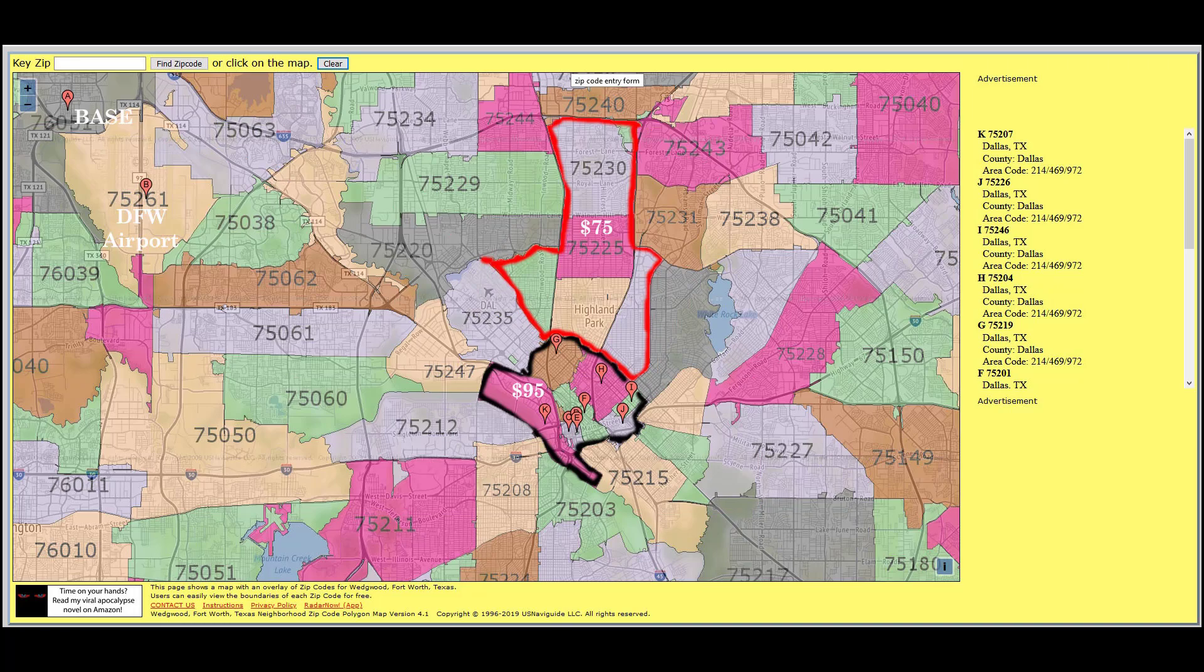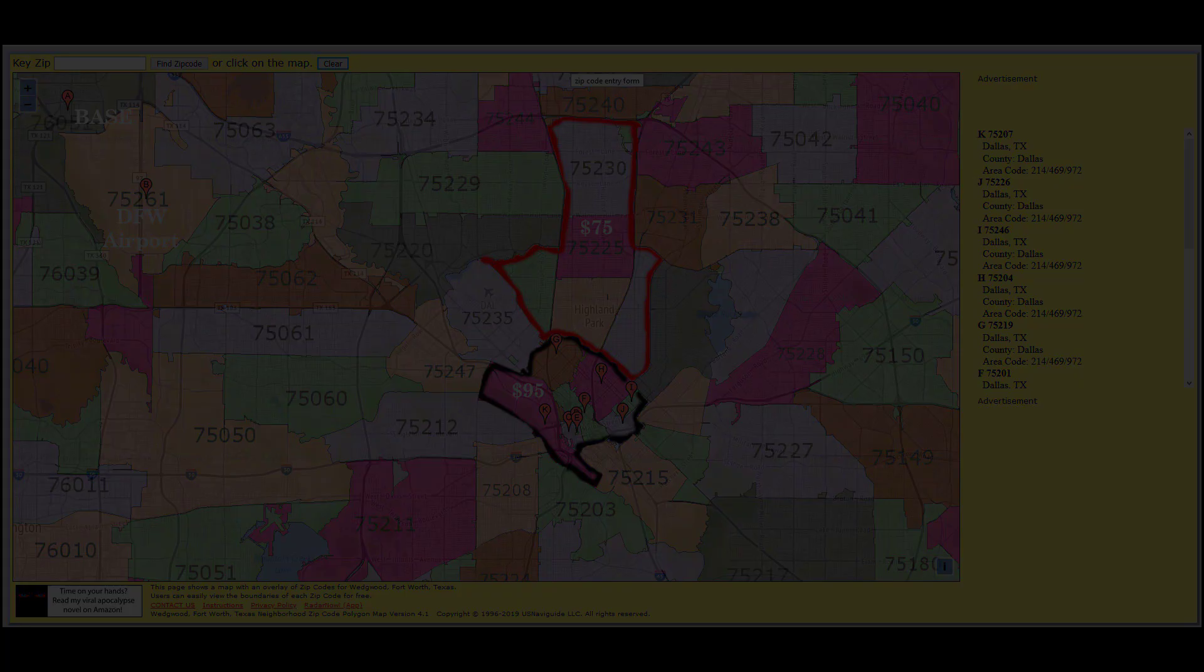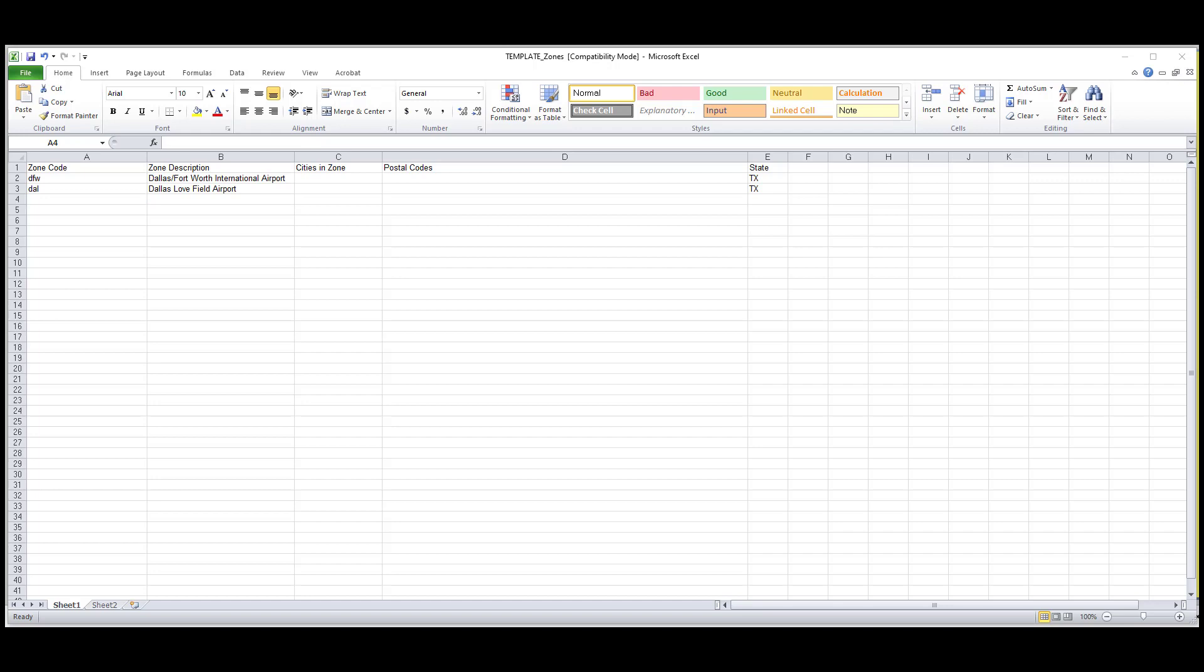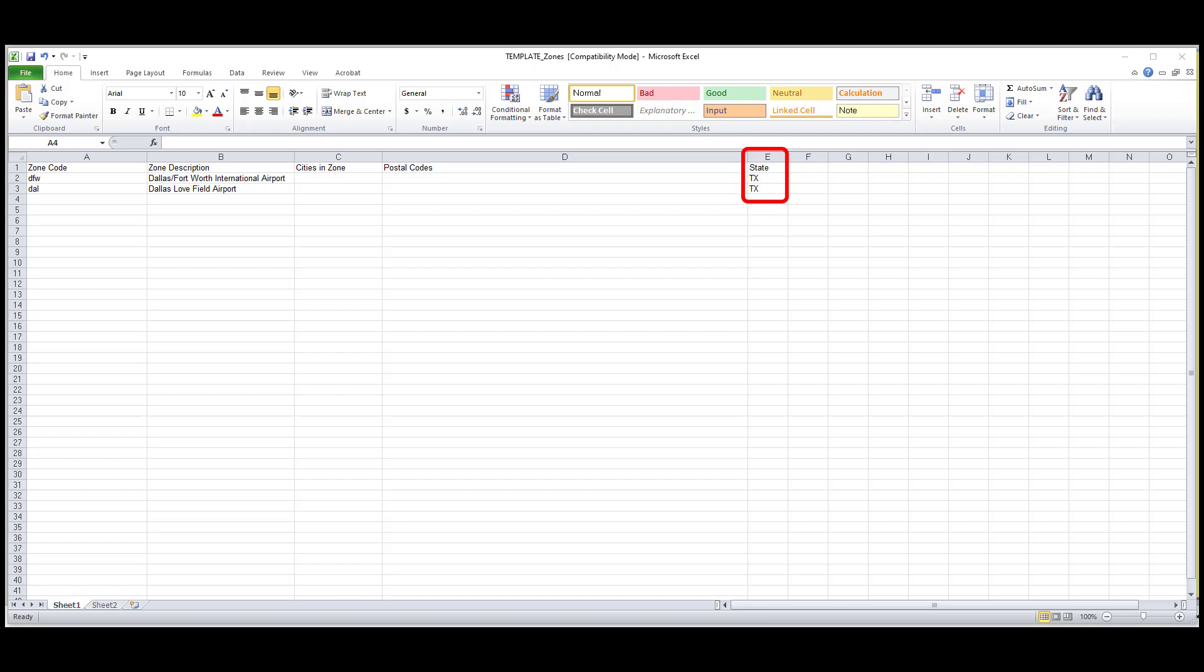The first thing I would need to do is add all the airports that I service by giving the zone code field their three-letter FFA code. In the description field, I would add the name of the airport. The city in fields, I would leave blank along with the postal code fields. The state field, I would add the two-letter code of TX. In order for your airports to work correctly, you would need to make sure that your airports are active in your system. If you need help with this, check out our airports video. The link will be in the description below.